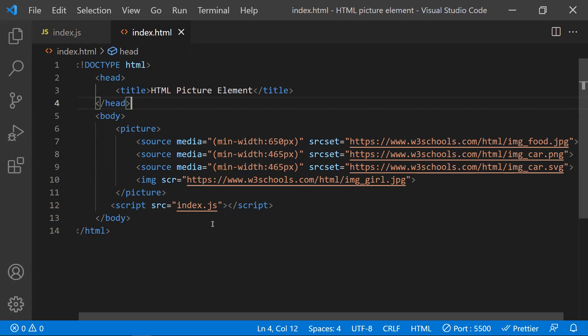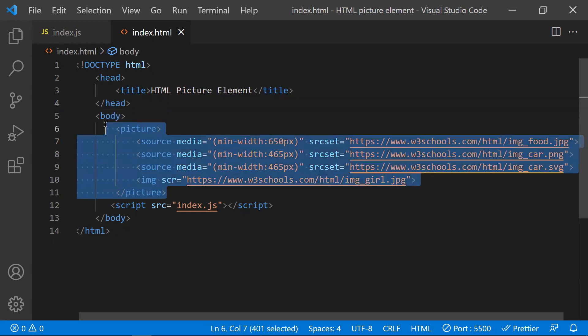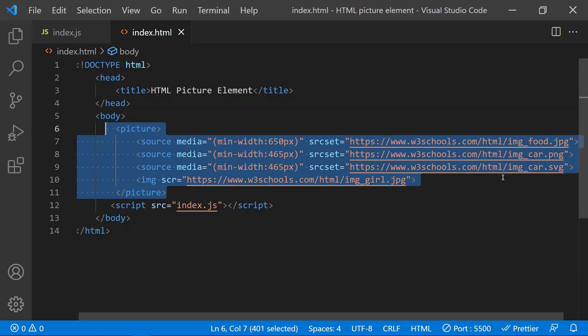So that's the HTML picture element — how to use it, and when to use it. The use cases are format support and bandwidth optimization. The picture element lets you serve different images for different devices. Hope you understood the video, thanks for watching — please subscribe for more videos.